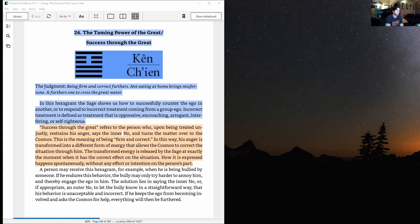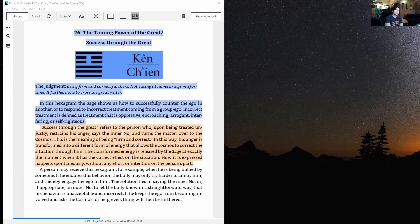In this hexagram the sage shows us how to successfully counter the ego in another, or to respond to incorrect treatment coming from a group ego. Incorrect treatment is defined as treatment that is oppressive, encroaching, arrogant, interfering, or self-righteous.